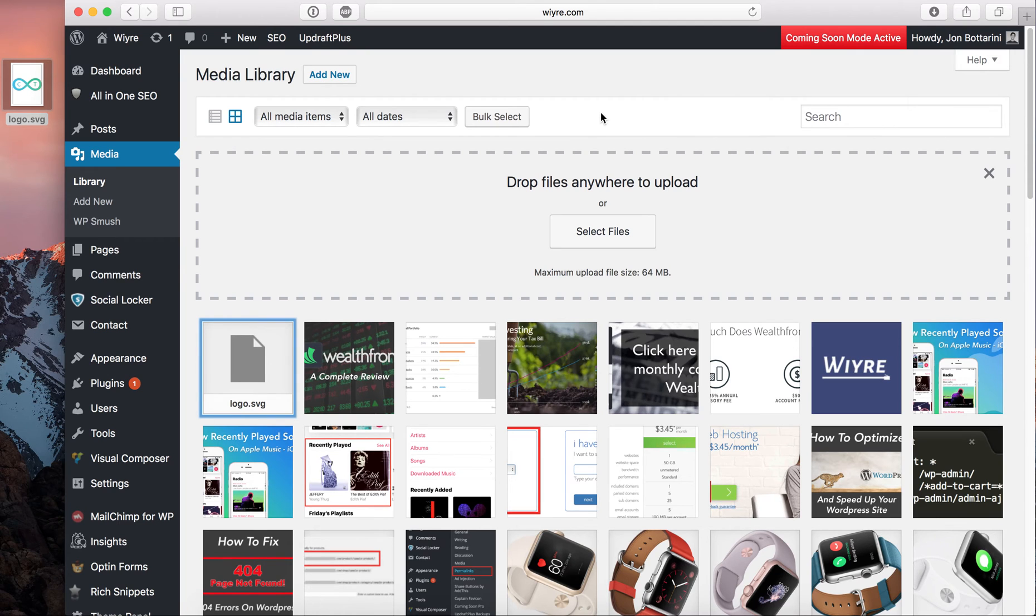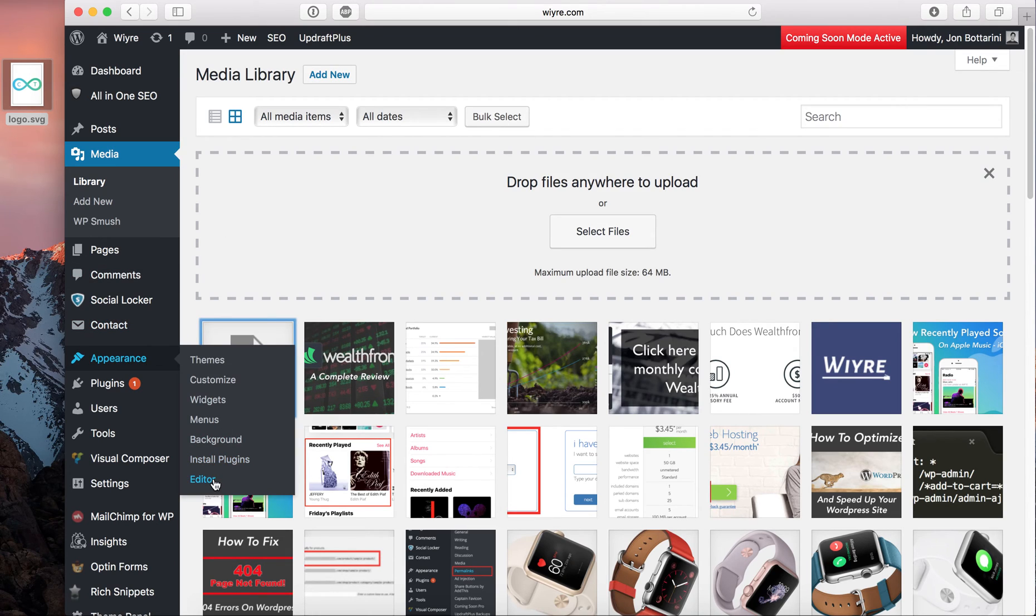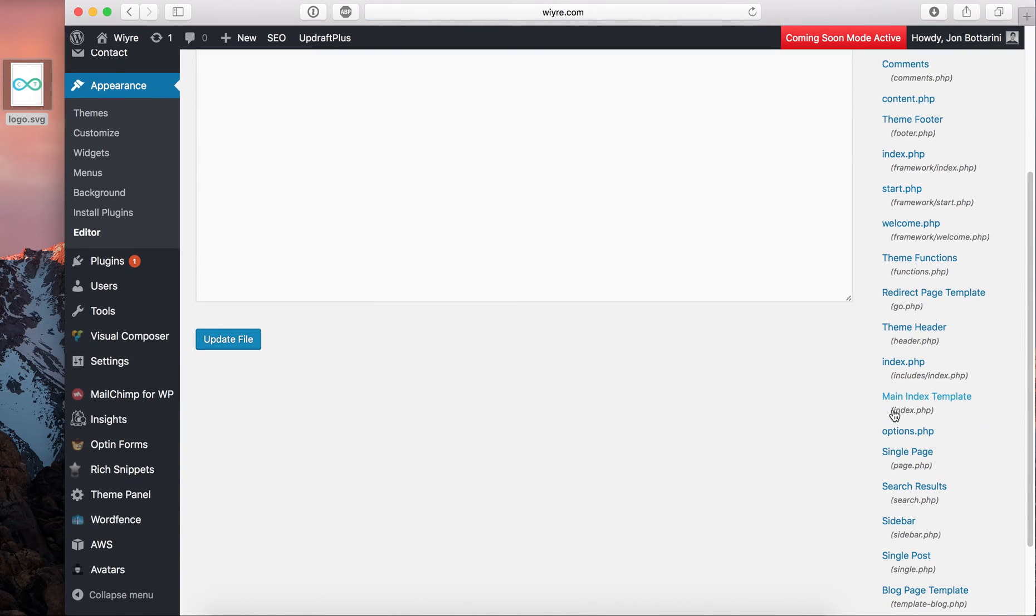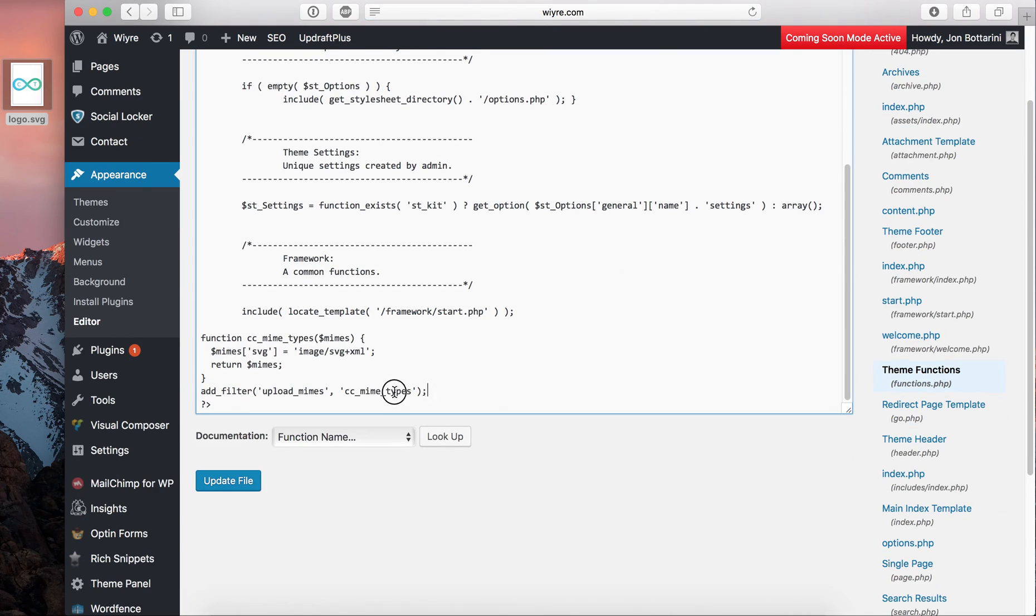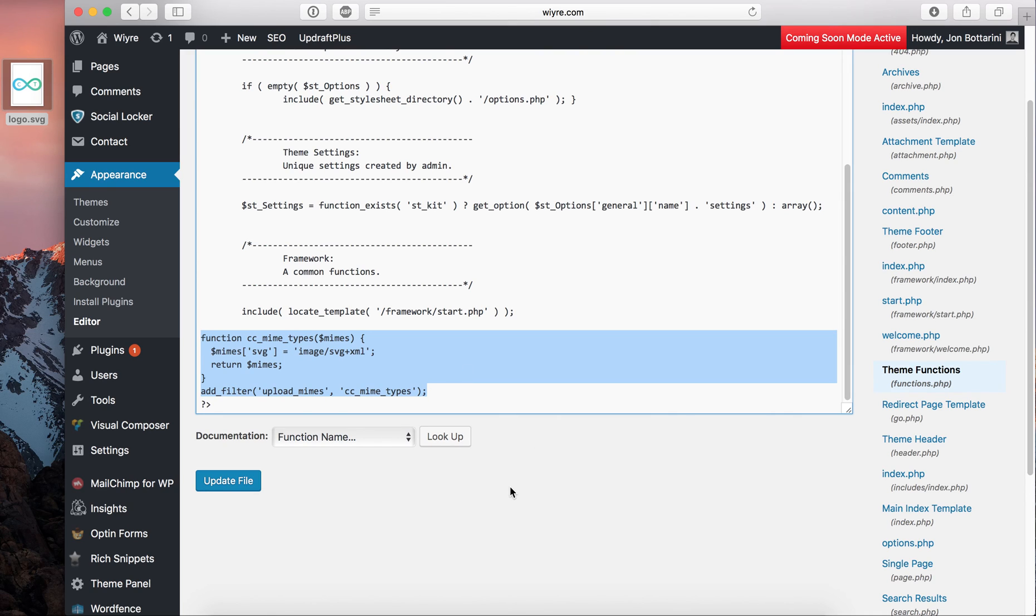If at some point you determine that you no longer want the ability to upload SVGs, maybe you're concerned about security or you have another reason that you just don't need it, all you need to do is go back to that editor within the appearance section, go back down to functions again, and just delete this piece of code that you added. And again, this code that I pasted into the functions PHP document is going to be in this video description, so you can go ahead and copy and paste it into your theme itself.